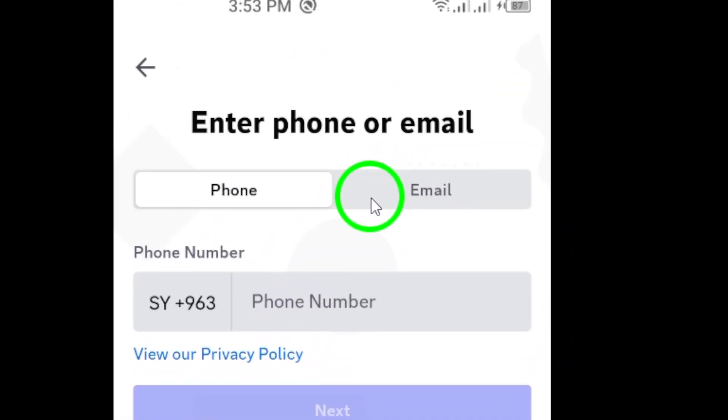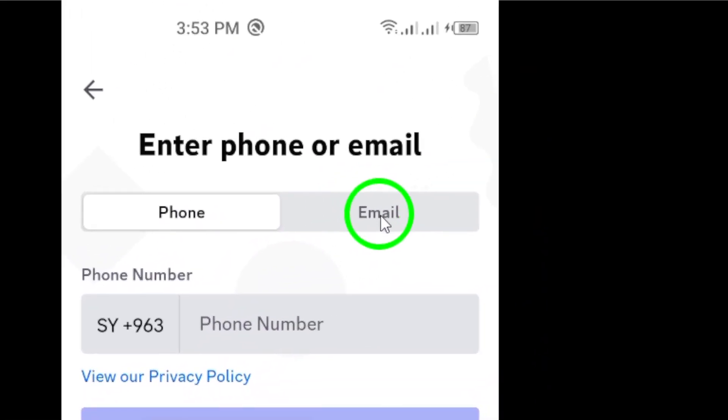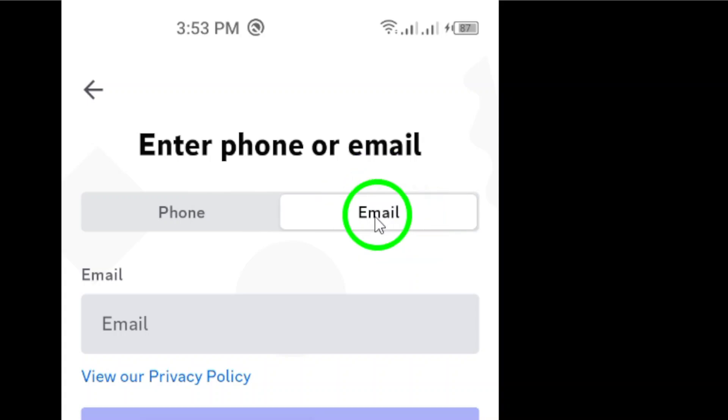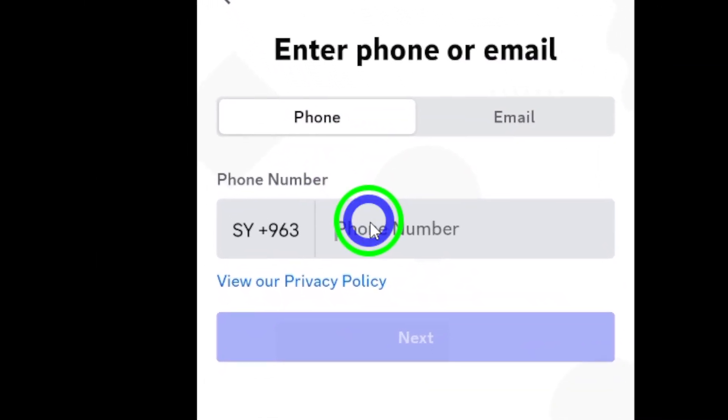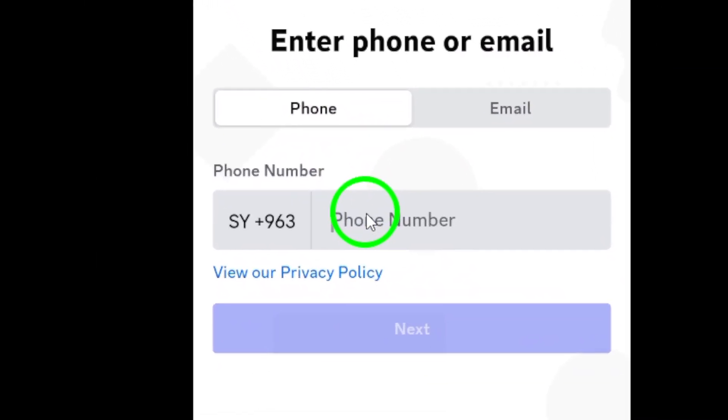Next, you'll need to enter either your email address or phone number. This will be used to verify your account and recover your password if needed.